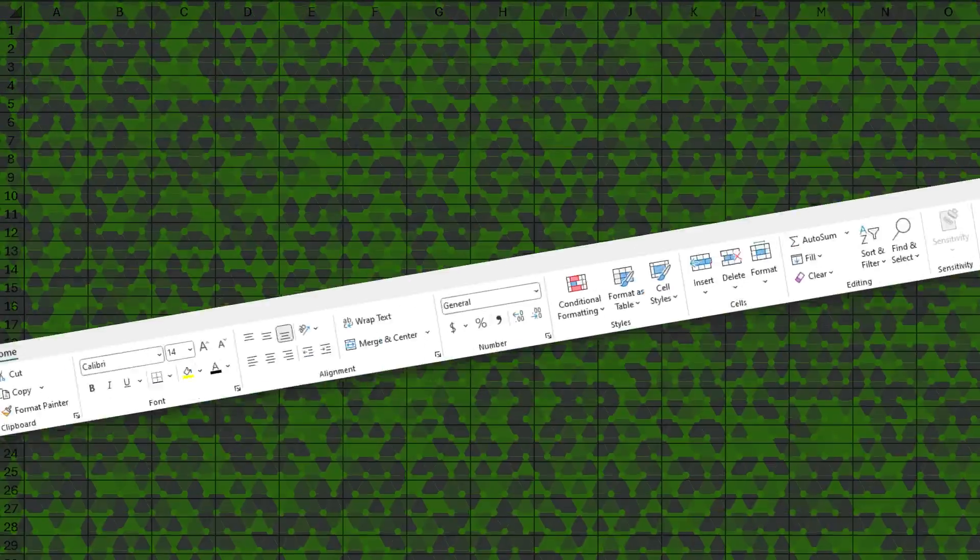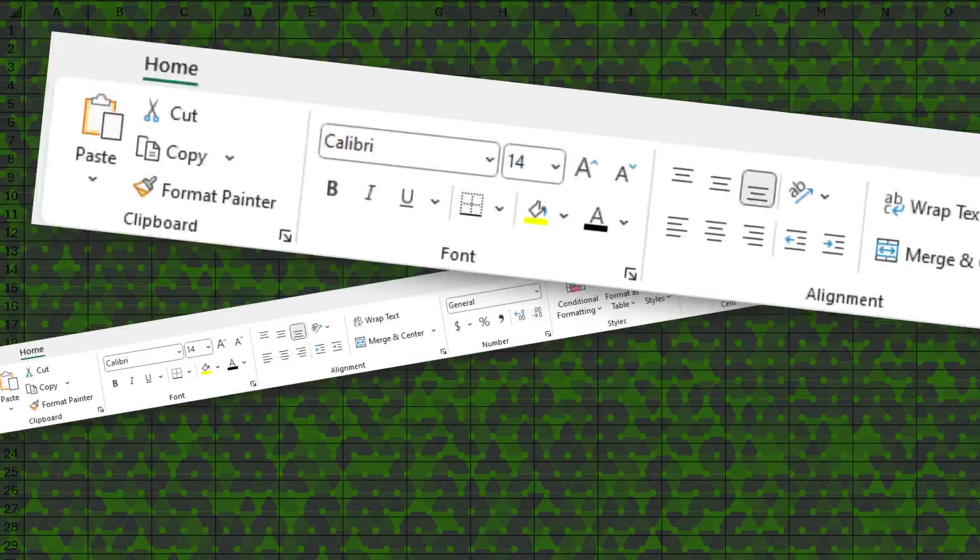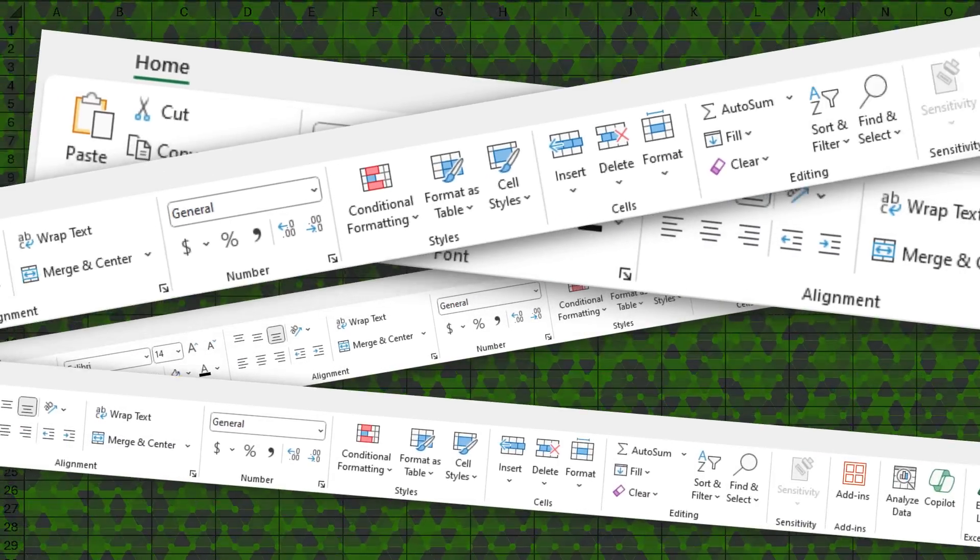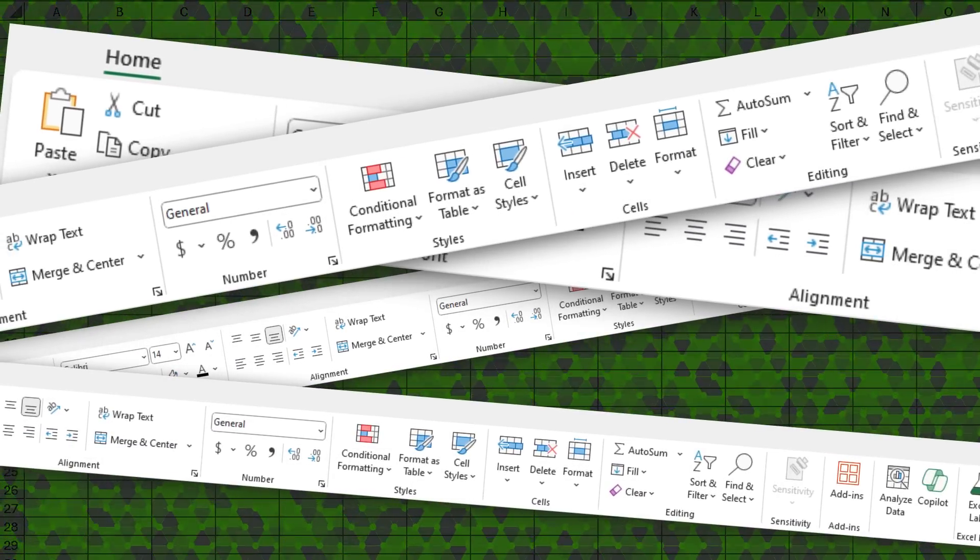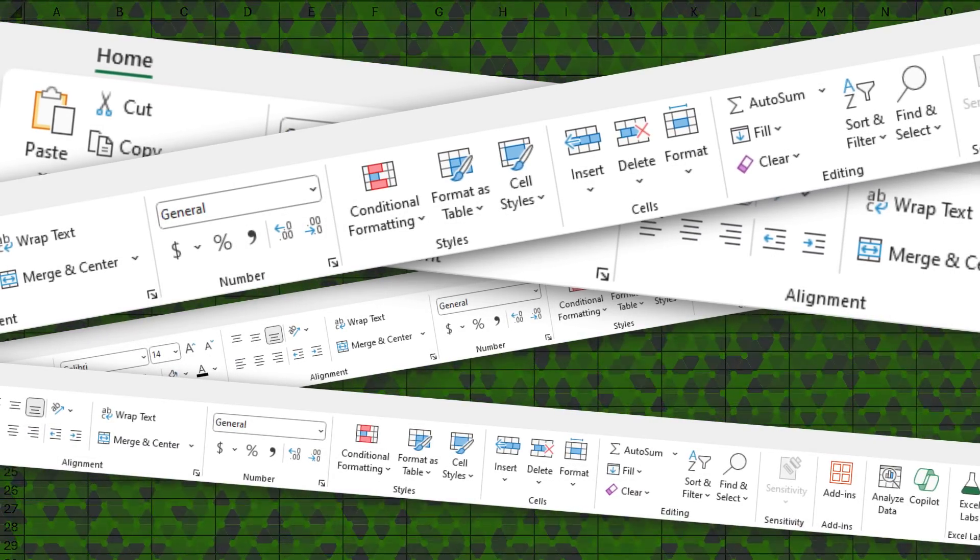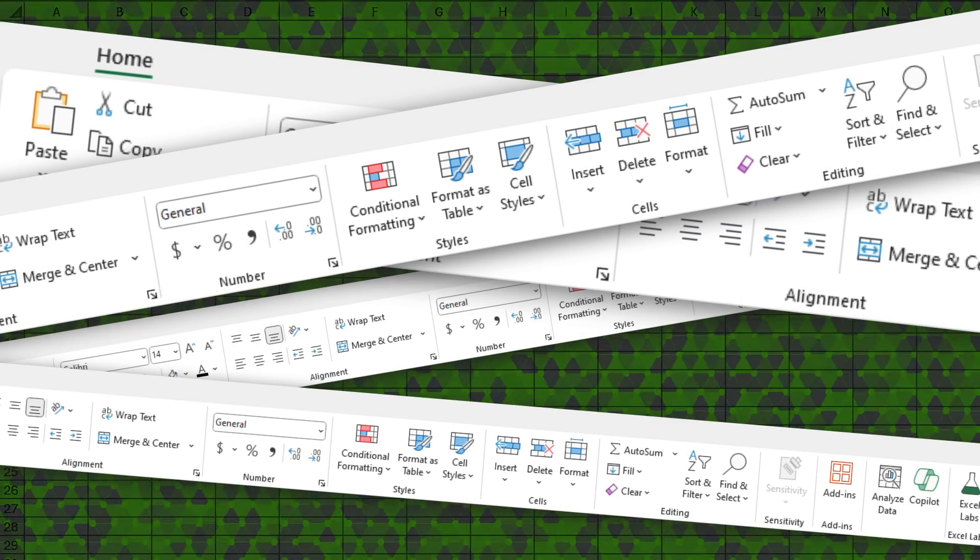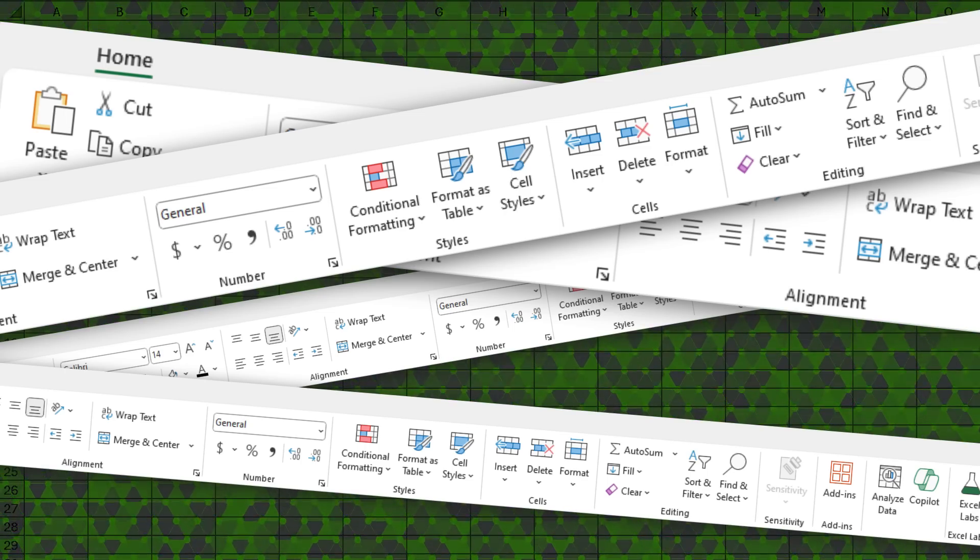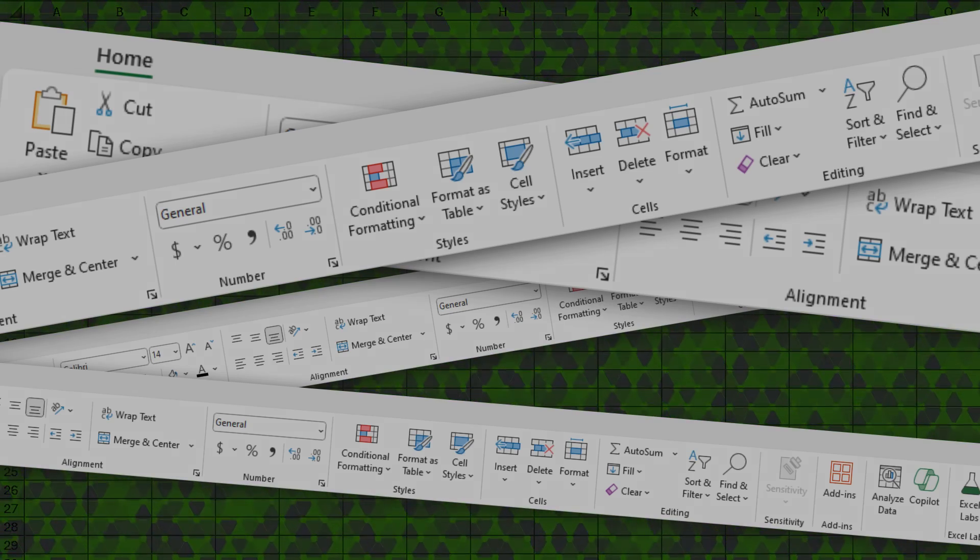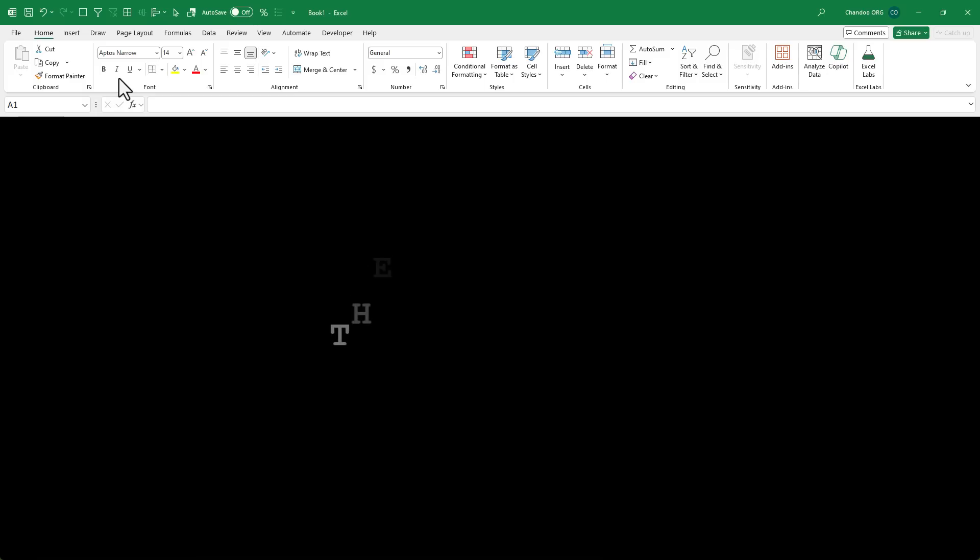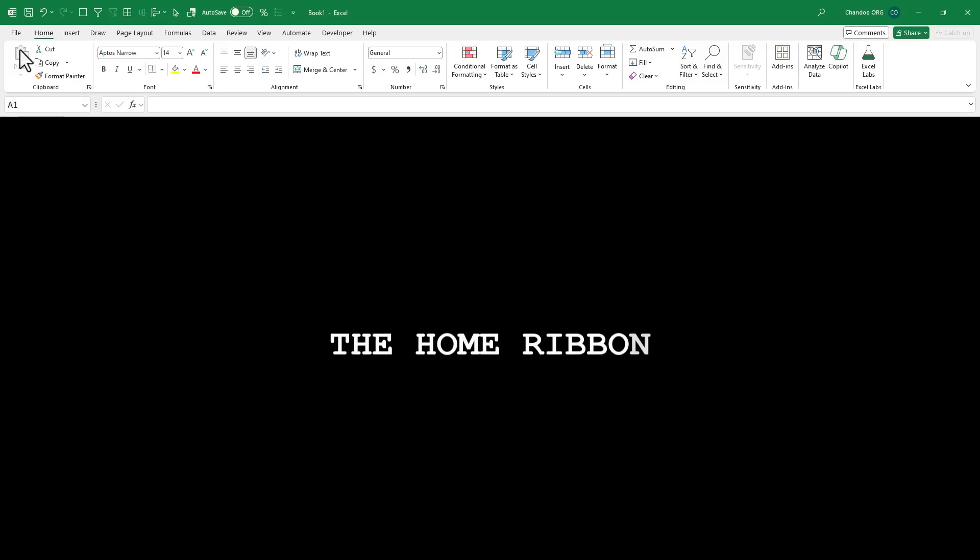Let's be honest, it can be quite frustrating and overwhelming to see all of these buttons in the Excel home ribbon alone. So in this video, let's take a closer look at the home ribbon.